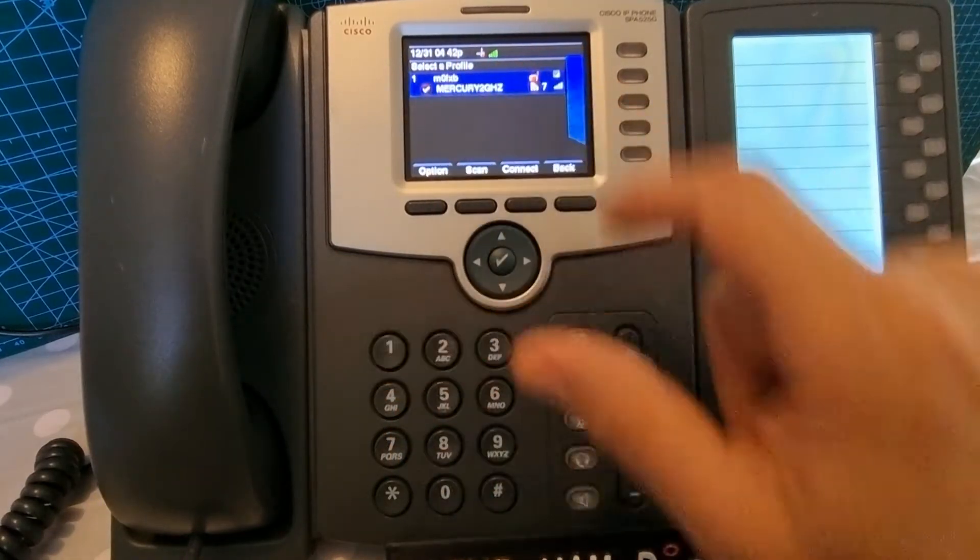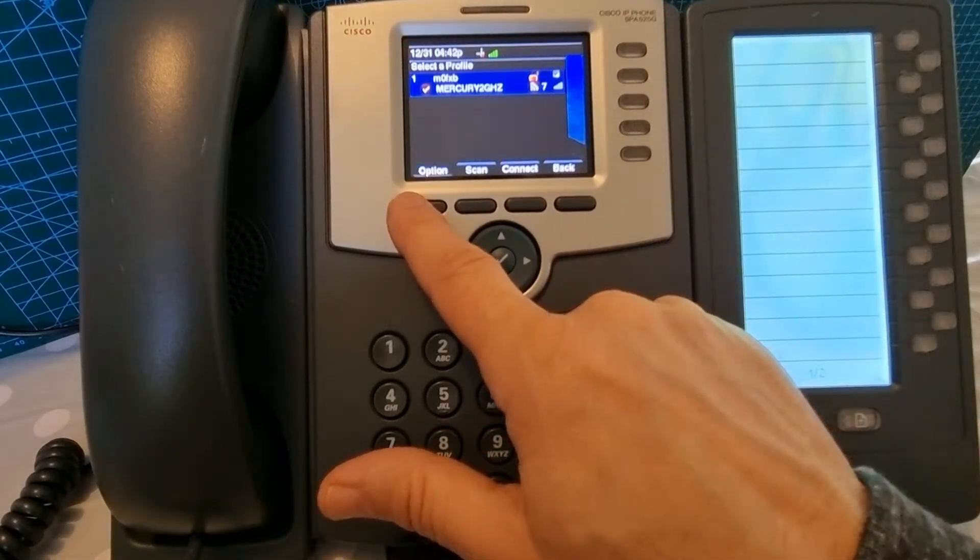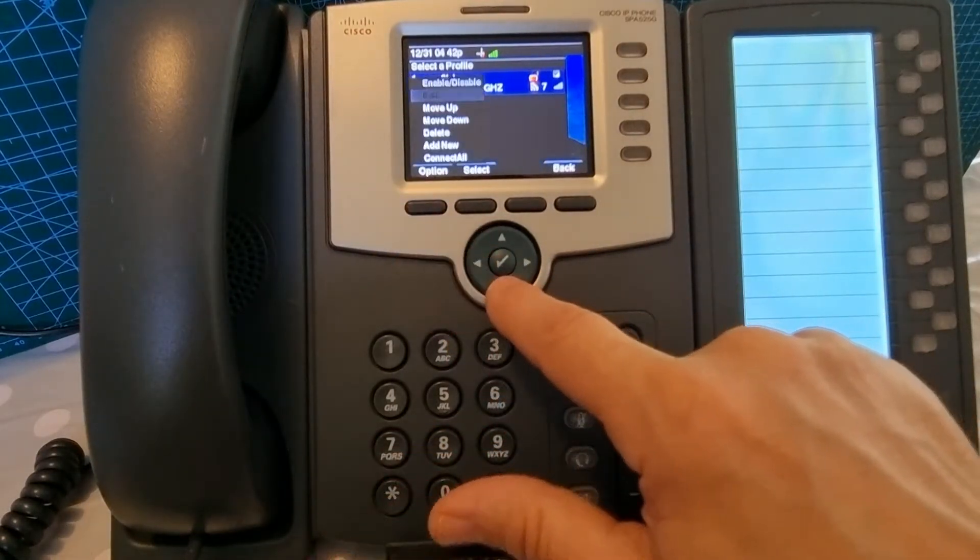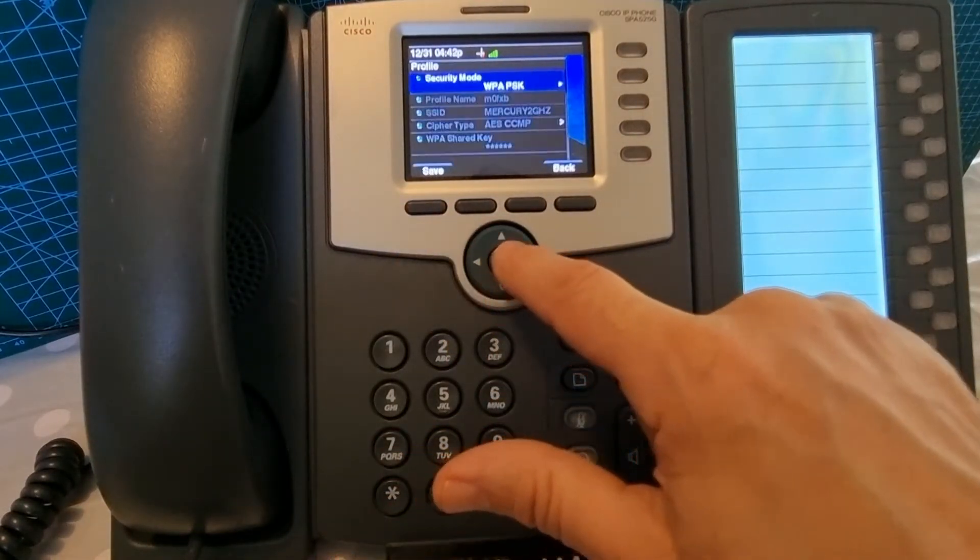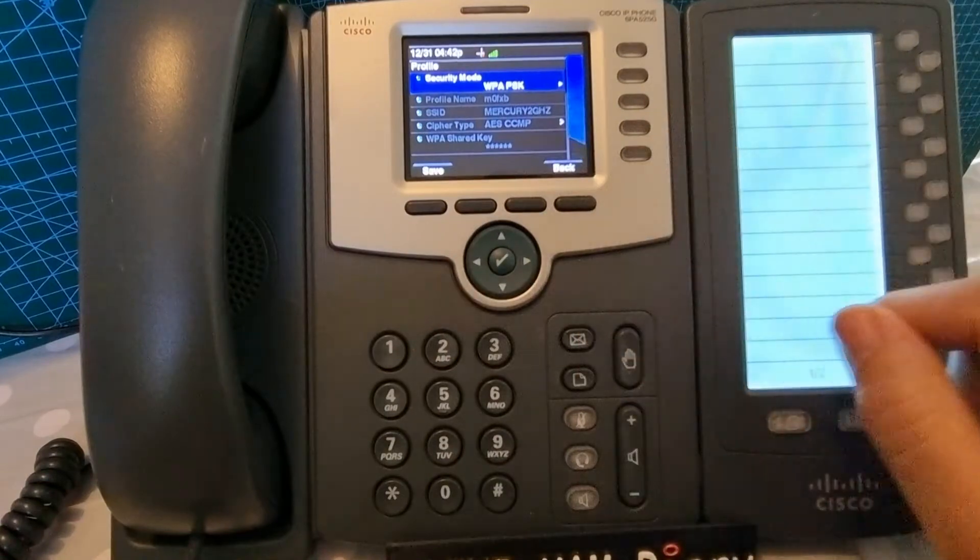That's no good, so we're going to click option and then go down to edit. You want the top one to be WPSK as it shows here.